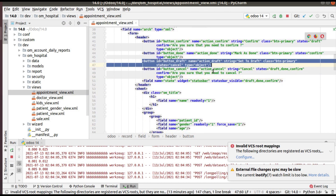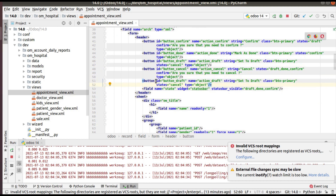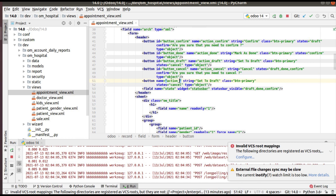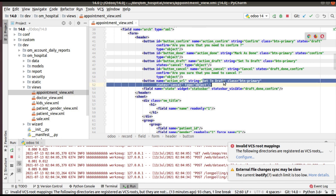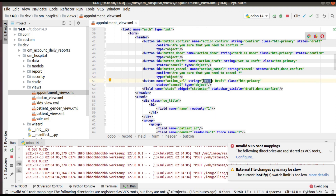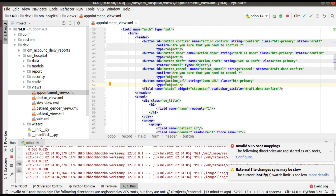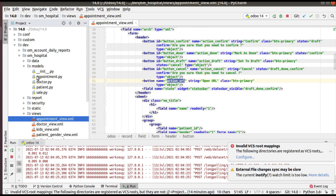I'll copy an existing button and place it before the state field. I'll remove the ID and give the name as action_url and the string as 'Open URL'. I'm simply defining a button that we can click to see how the URL action works. The button type is 'object', which will call a Python function. The name of the button is action_url and the string is 'Open URL'. Now I need to define a function inside my module named action_url.